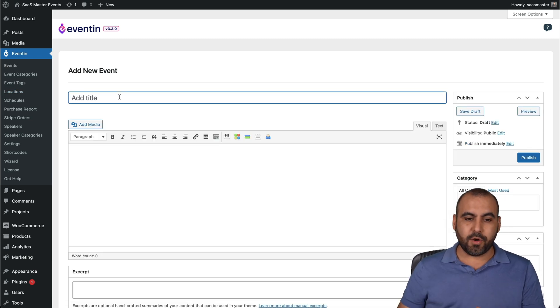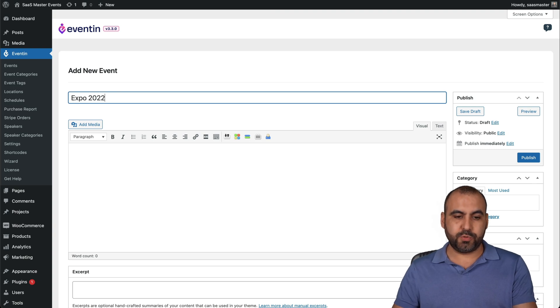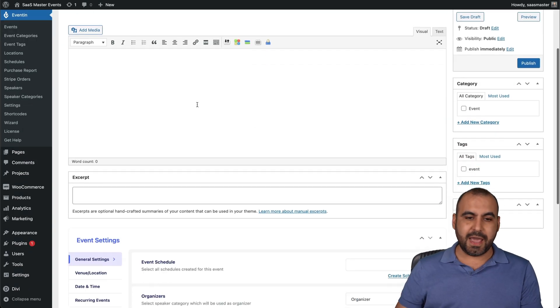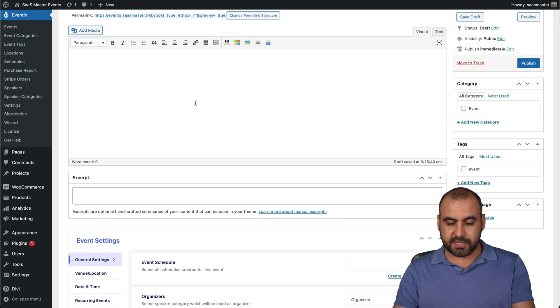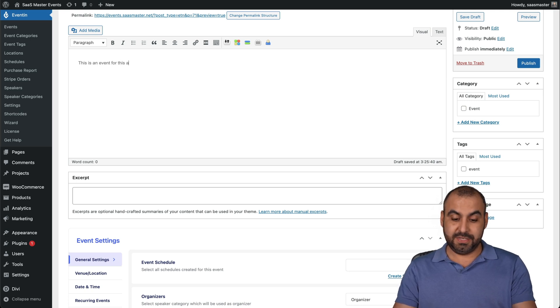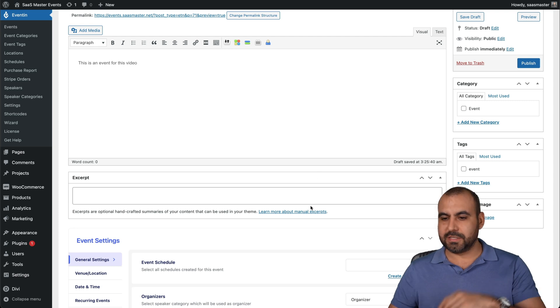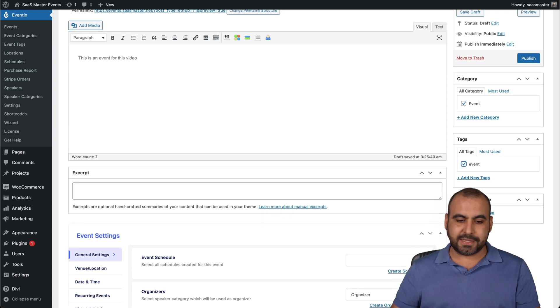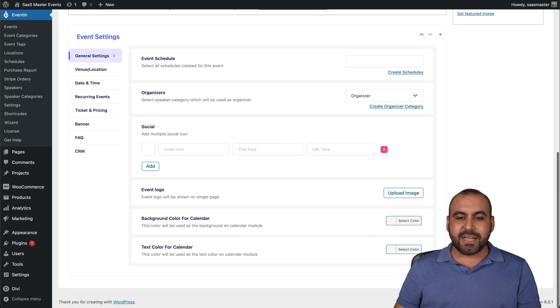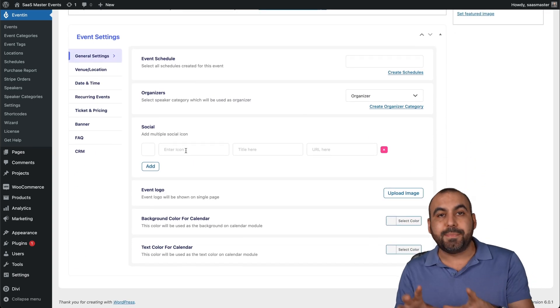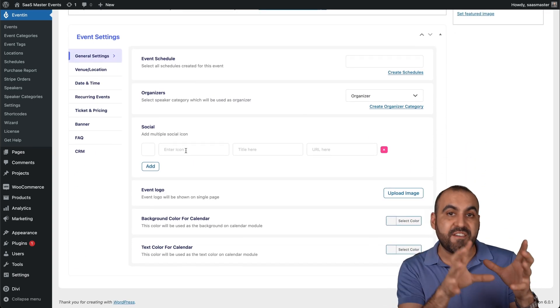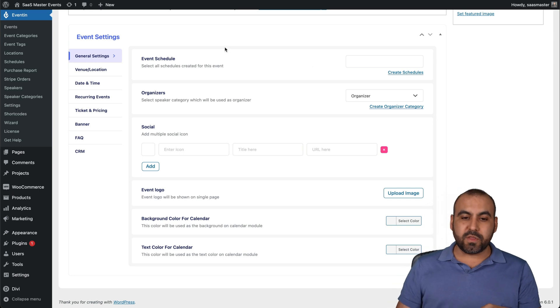Once you have that set up, you can create an event. So let me create one right here. I can name this Expo 2022. And I can add some information for this. For example, this is an event for this video. I'm category. I'll set it up for event. I'll add the tag to event. And this section right here is added because I have the eventin plugin. And this is where the beauty is going to start.